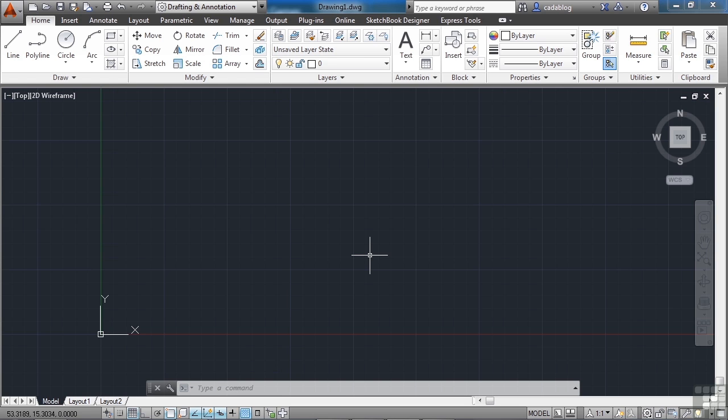CAD is more than just lines and text. It's data. Some of it is geometric and some of it is numeric. In this course, you will learn how to draw and how to draw accurately.